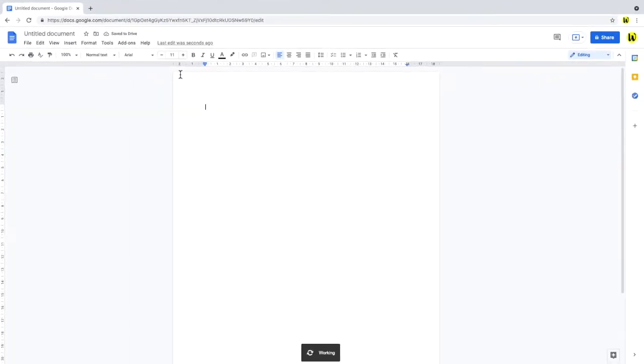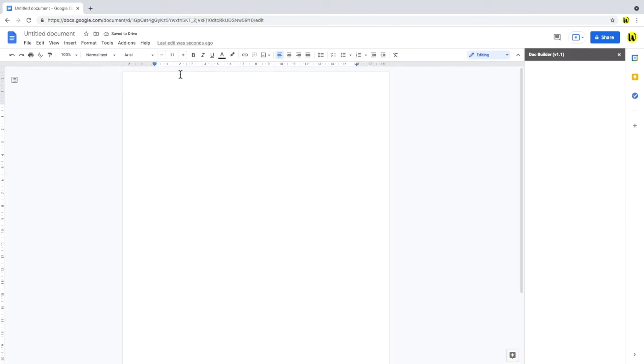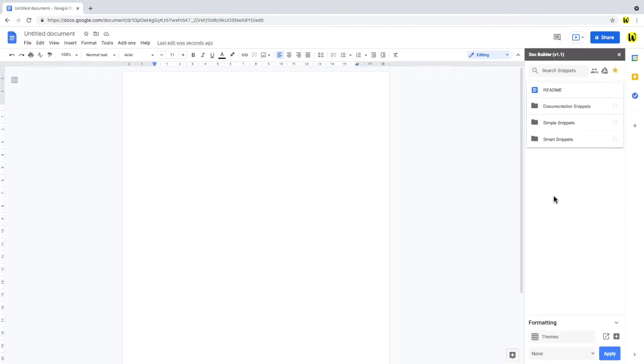Like all add-ons Doc Builder opens in the right hand panel. By default the add-on shows some example snippets and a readme file that explains how it works. Let's find my Google Docs snippets to show you the power of this add-on.